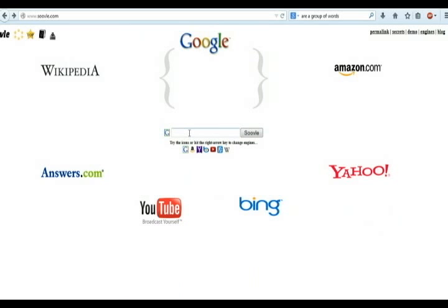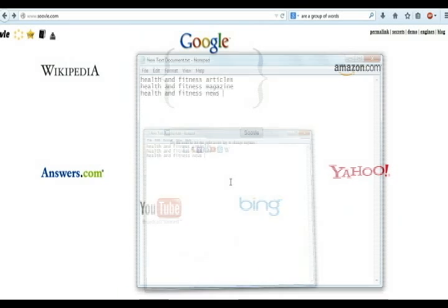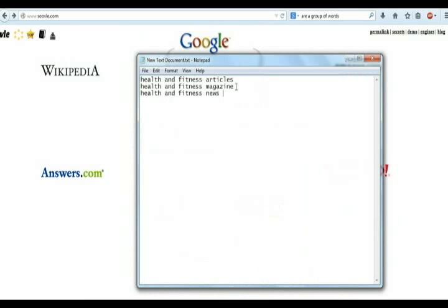You can write those keywords one by one on this website's query bar and get suggestions from different platforms.